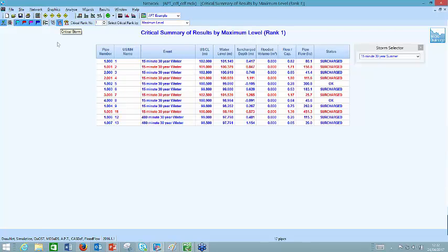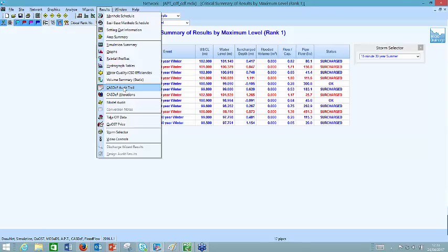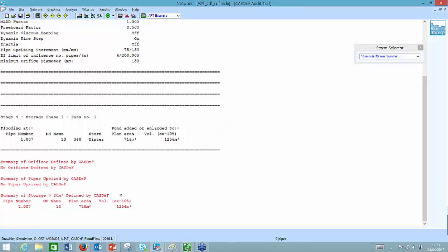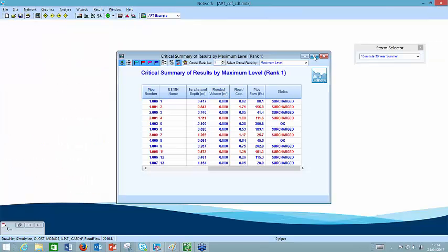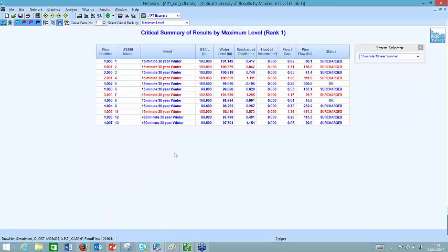Clicking on the critical storm, you can see the criticalities have changed. We're now running two different critical events for the 30-year — the 15-minute at the upstream end, but now there's an effect of having storage applied online at the downstream end at manhole 13. The good news is it has fixed the flooding, hitting the 20 litres per second discharge rate. If I look at the results and interrogate the CASDEF audit trail, it ran through a number of reiterations and added in 1256 cubic metres of storage. That's really starting to introduce you to the power of what you can do with CASDEF.